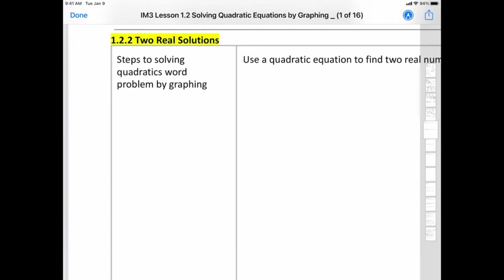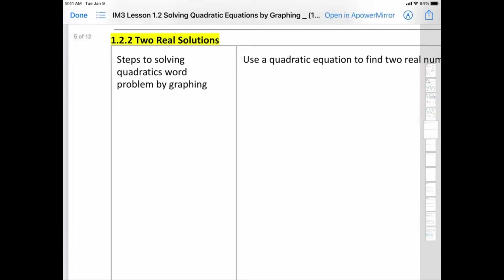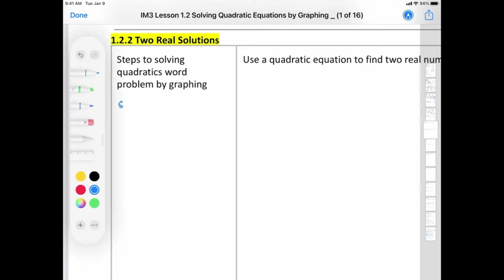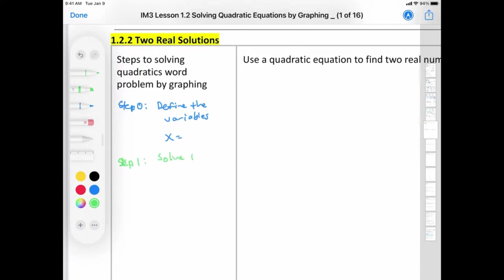A couple of things you can do that are super helpful. I'm going to call this Step 0: Define the variables. Basically what that means is just, what is x equal to? And then when you're actually doing the work, Step 1: you can solve the equation for 0.